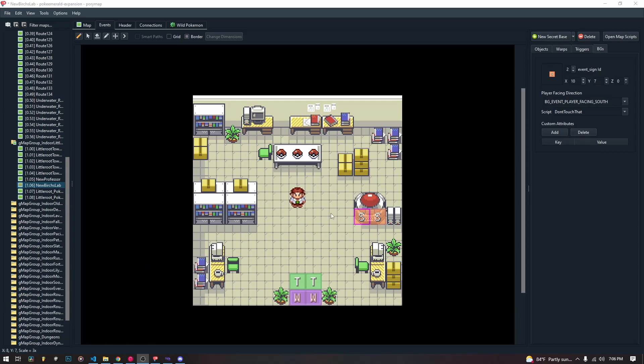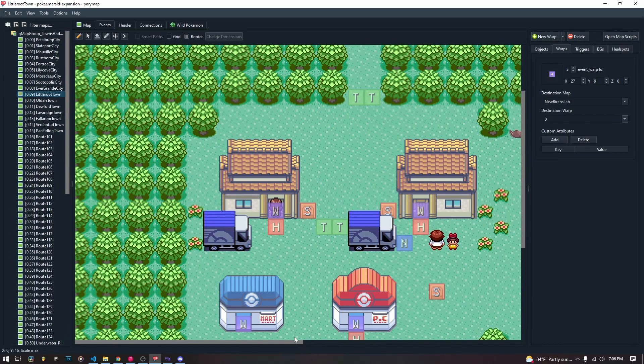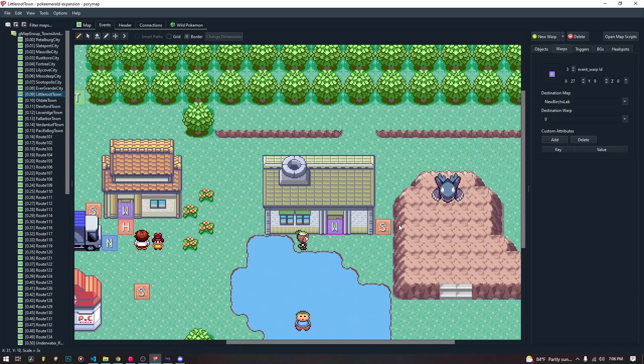Okay, welcome back. Today we're going to do a really quick video. We're just going to talk about signposts. In our first PoriScript video, we created a signpost outside in Little Root Town for Professor Birch's new laboratory that just said hello world.